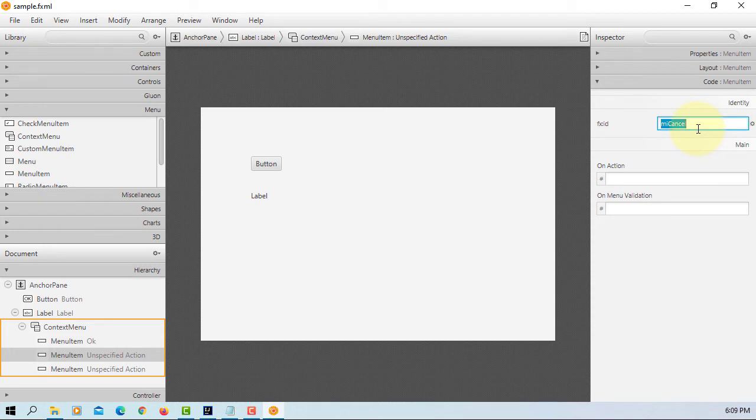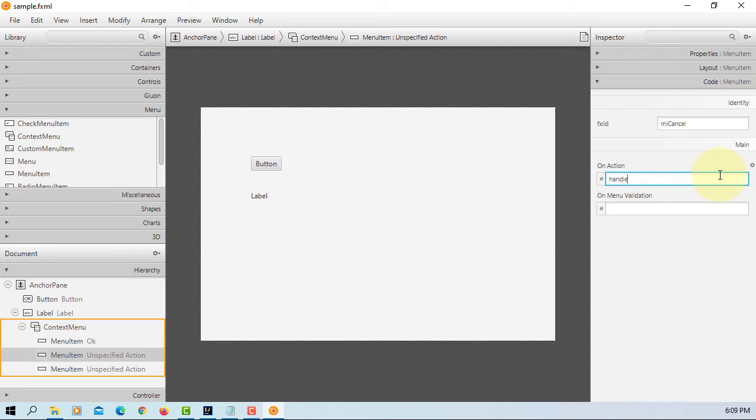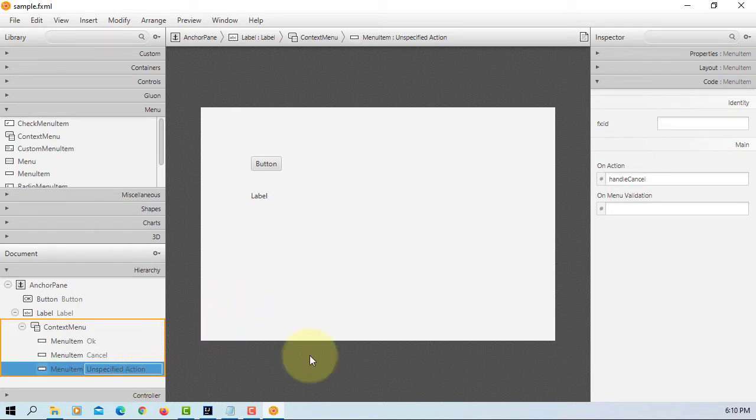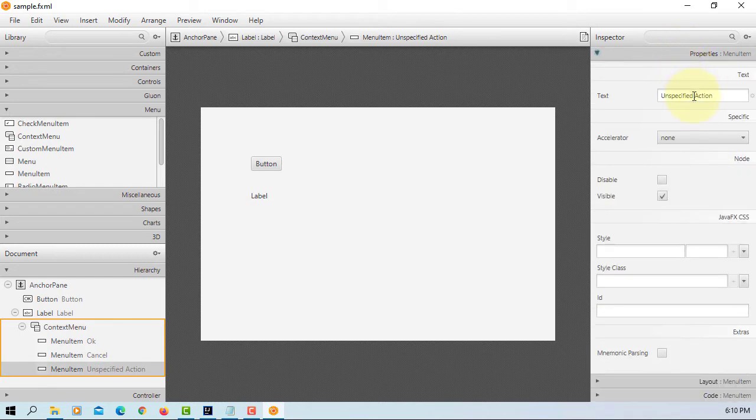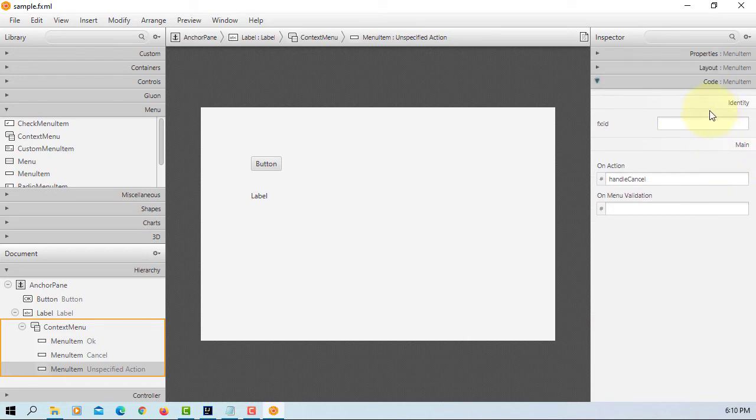MI cancel. Handle cancel. I will say no, then MI no.